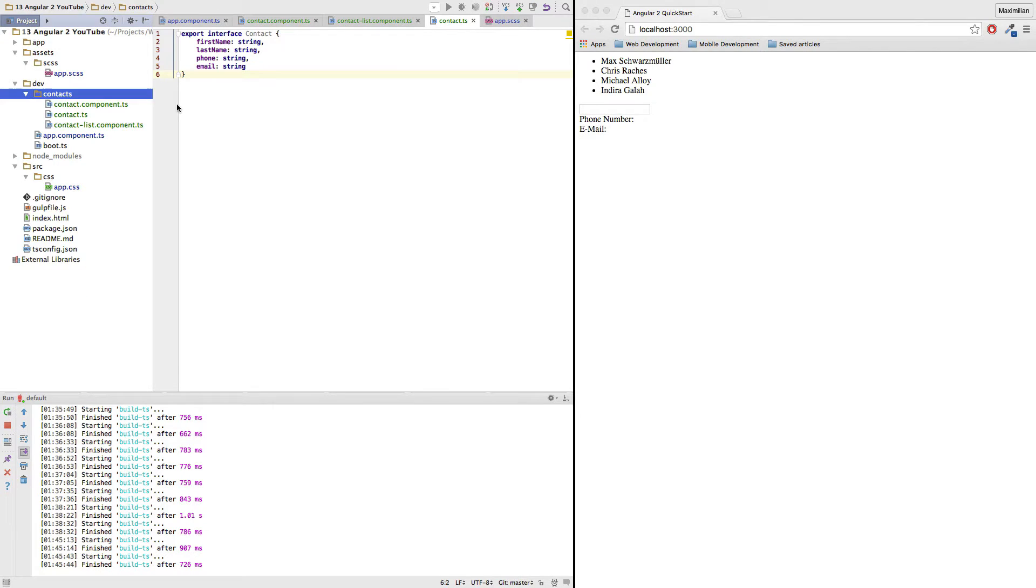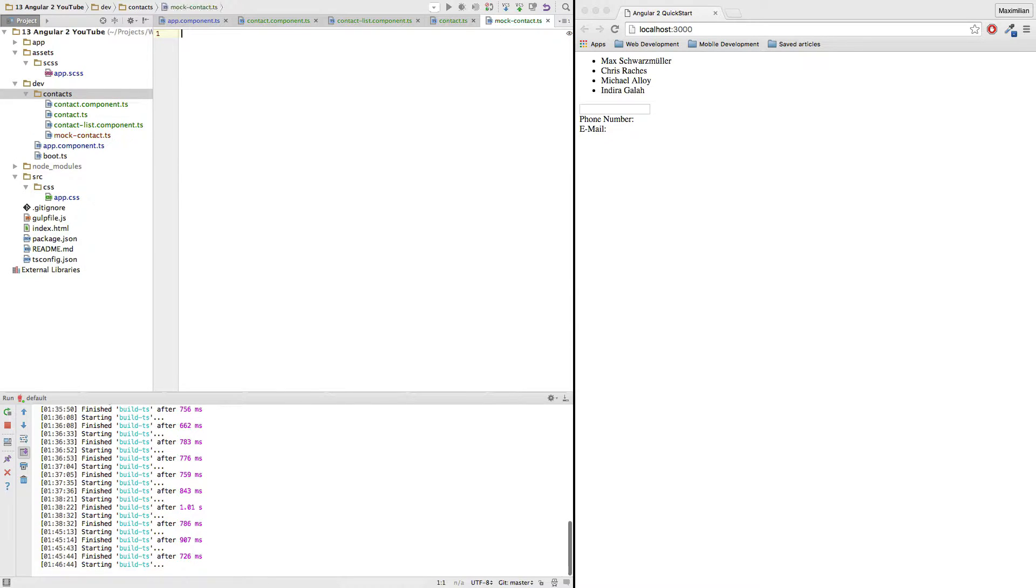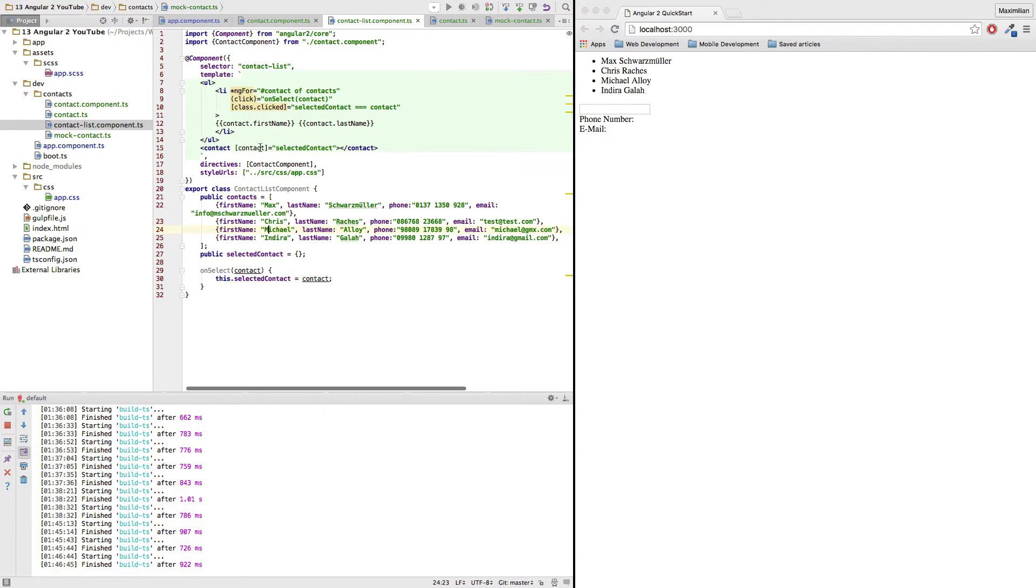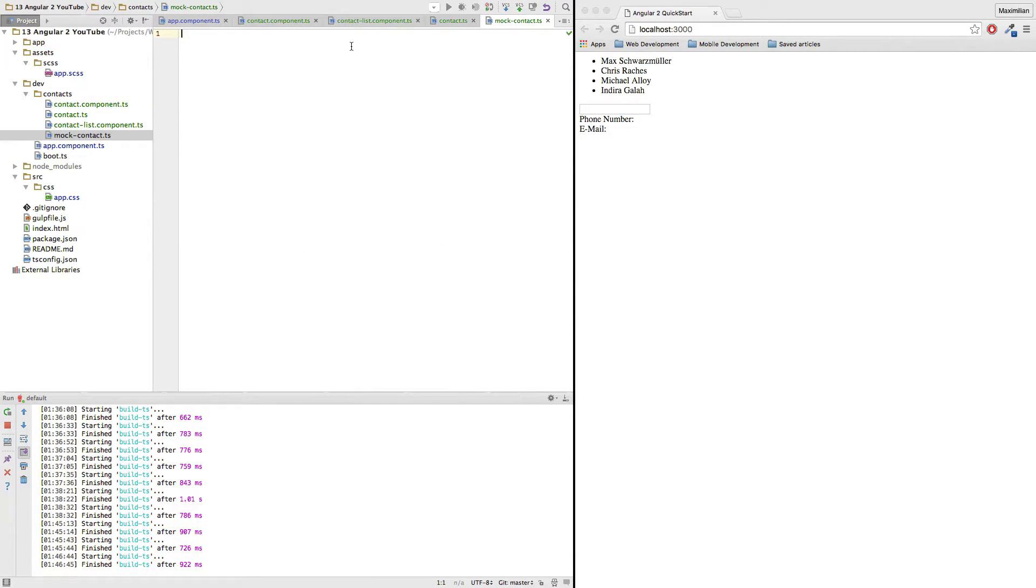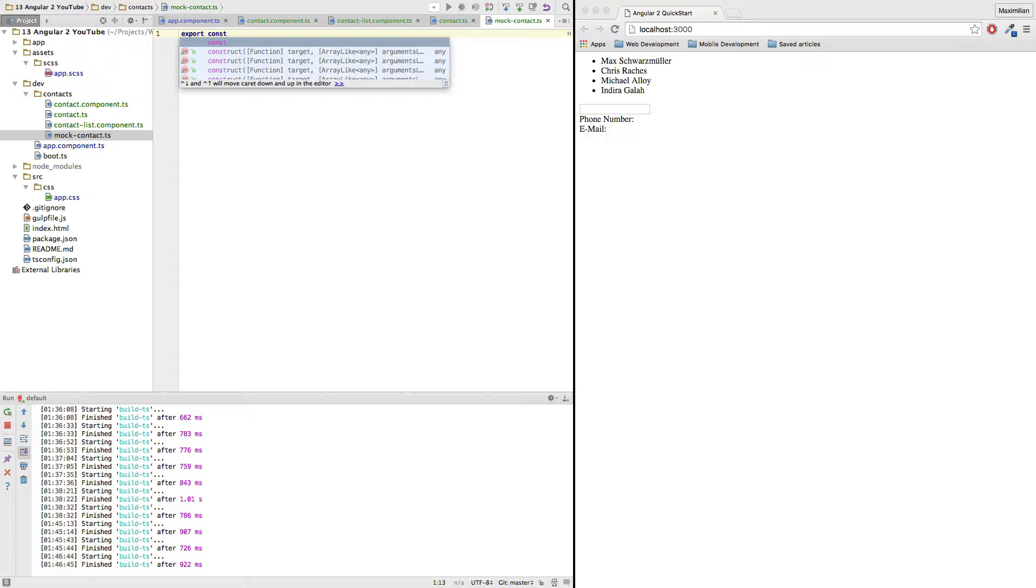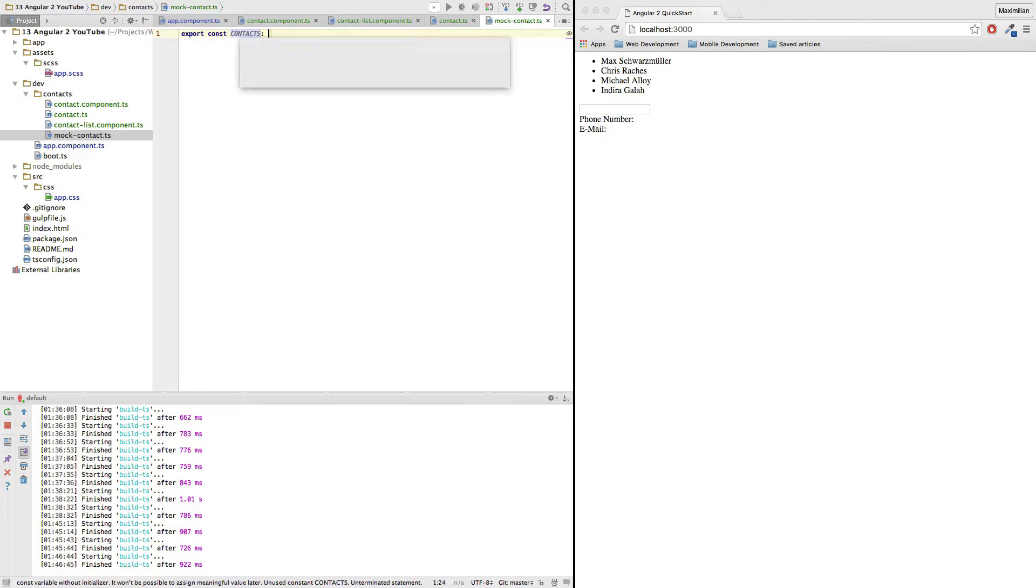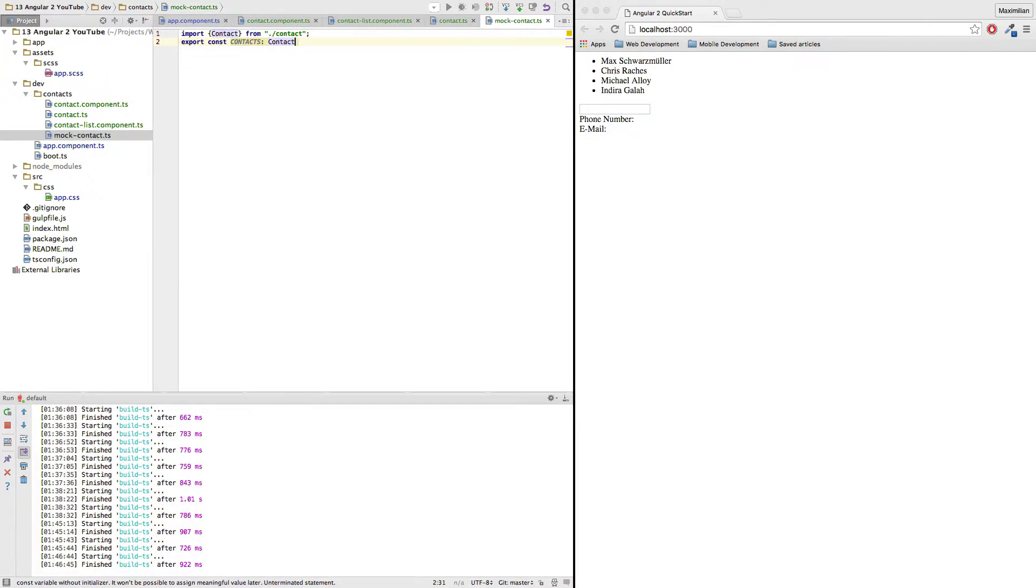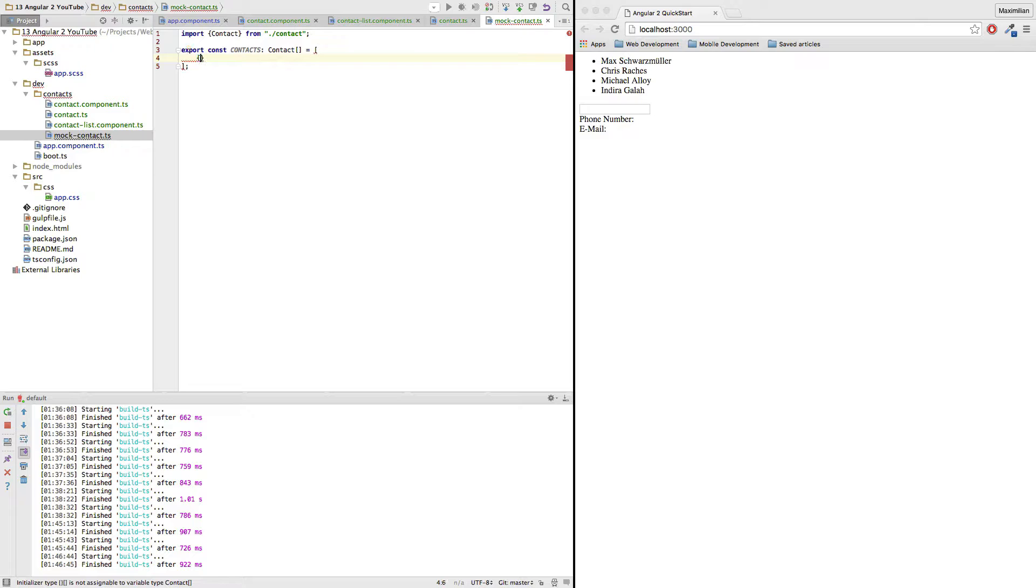Additionally, I will create a mock contact.ts file to create just an example list of contacts just like we had here. In a real application we would obviously probably go to a server to fetch the data. So in this case, this mock contact.ts is our data source. And I will just export a constant here, which I name contacts of type contact, specifically an array of contacts, and I will just create some contacts here really quick.